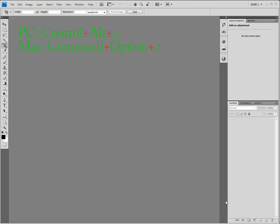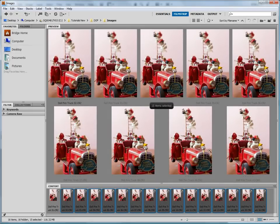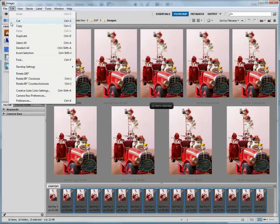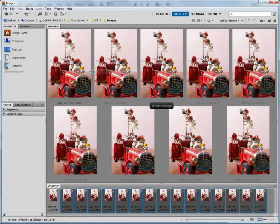Let's move back to Bridge by pressing Ctrl-Alt-O on a PC or Command-Option-O on a Mac. We have assigned edits to the first image, but we also need to assign those same edits to the rest of the images. To do this, we select those images and choose Edit, Develop Settings, Previous Conversion. Now all of the images will have the same editing applied when we open them in Photoshop.